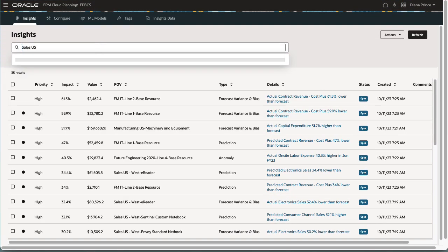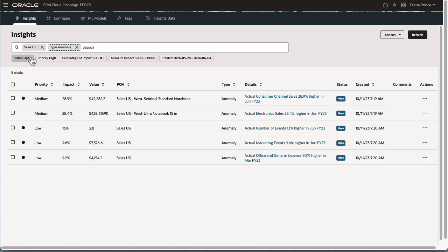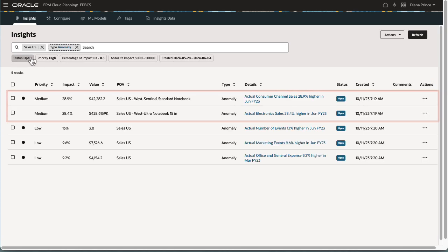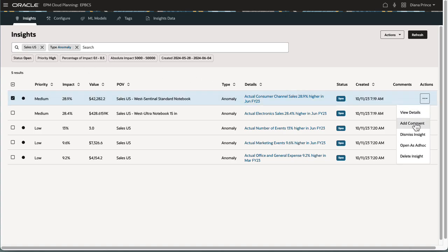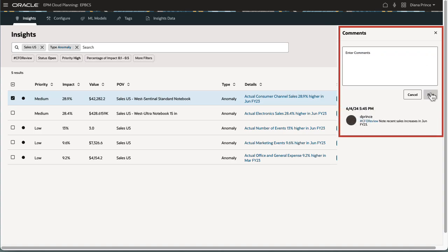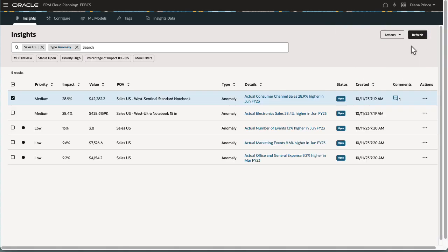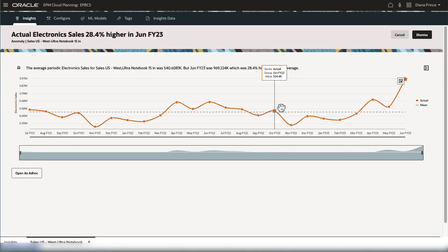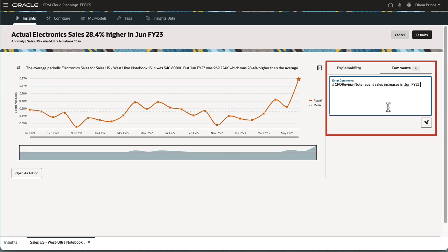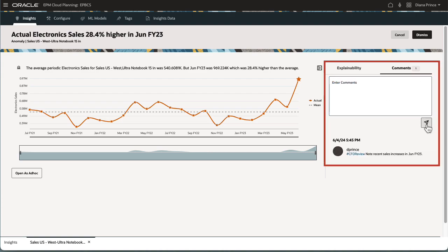Let's start with a few examples in cloud EPM planning. Here are a couple of insights where sales have increased more than usual. FP&A can add a tag that notifies the CFO. Notice that you can access comments from an Insights Actions menu on the dashboard or when you open an insight.